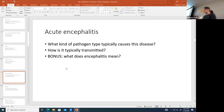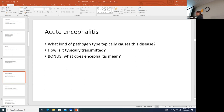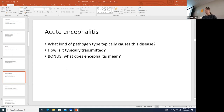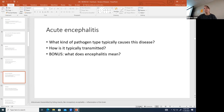Acute encephalitis is typically associated with arboviruses — viruses transmitted by biting insects such as mosquitoes or ticks. Encephalitis means inflammation of the brain itself, usually due to infection. These encephalitis-causing viruses are transmitted by biting insects.